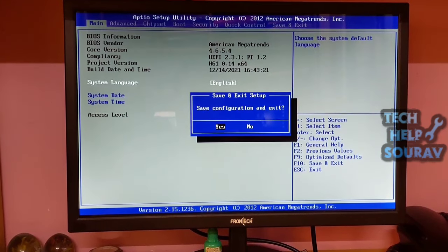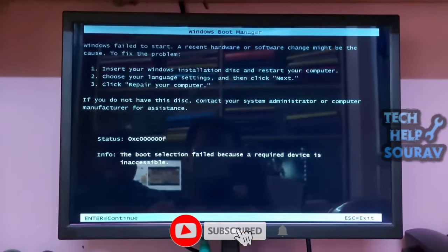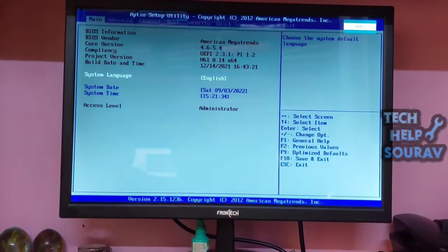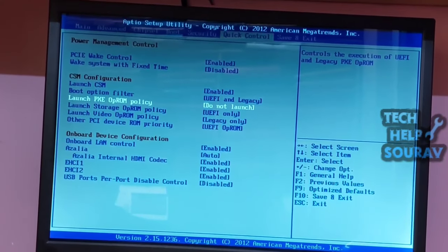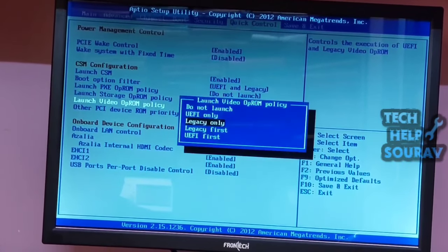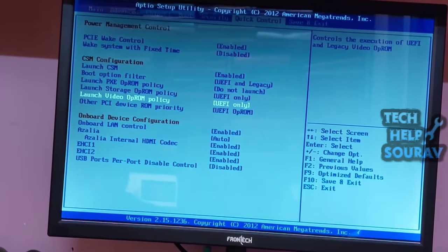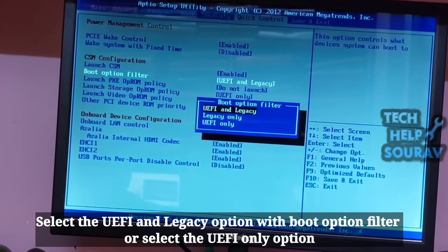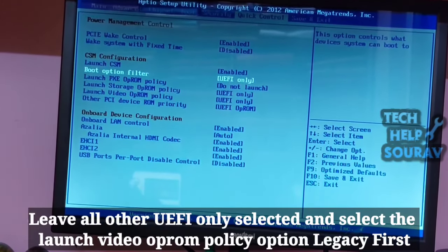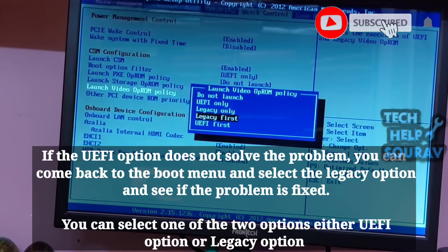After saving, your system will restart and should start without any problem. If the same problem persists, go to the next solution. In BIOS, go to the boot menu, then go to CSM Configuration. Under CSM Configuration, some options will be shown. If not configured, this problem may appear. You must select the UEFI and Legacy option with boot option filter, or select the UEFI only option.